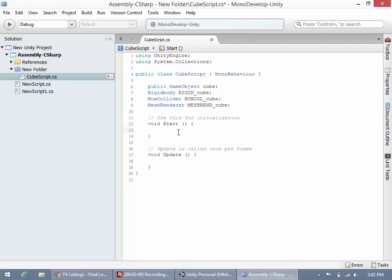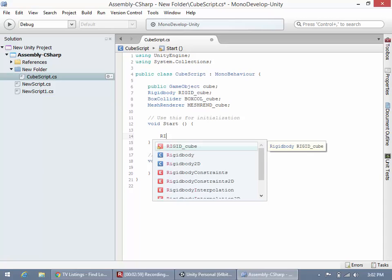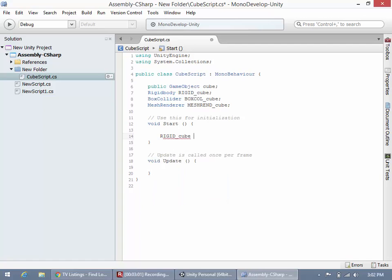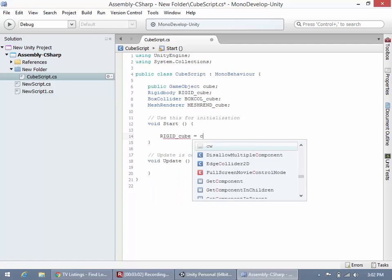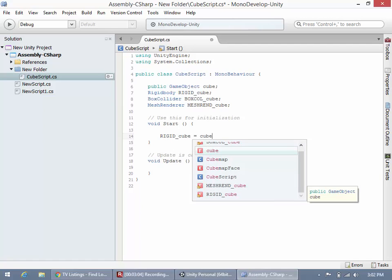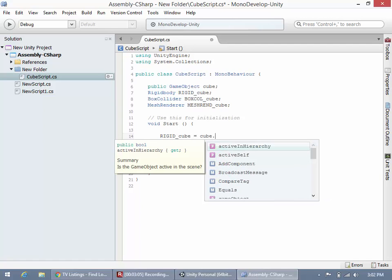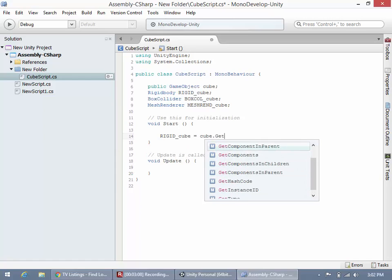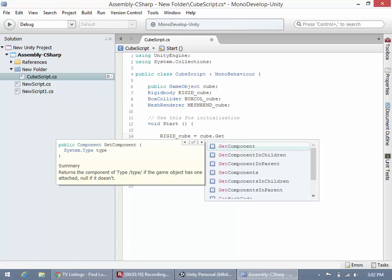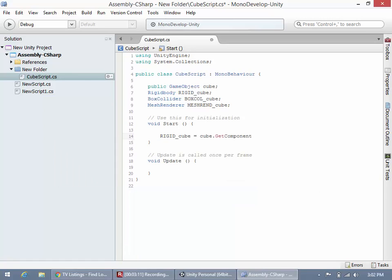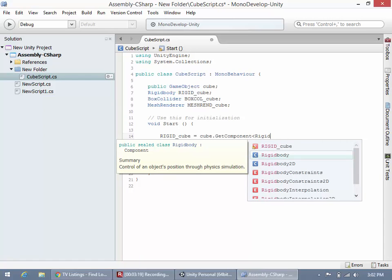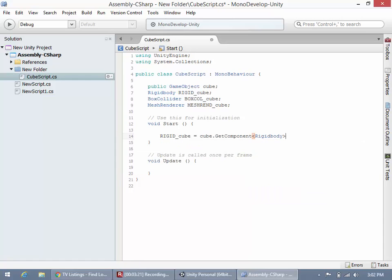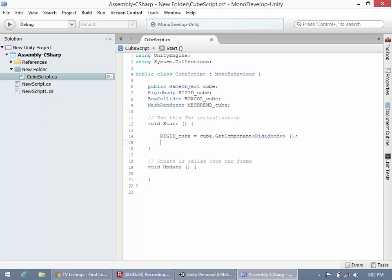Now I'm going to use GetComponent to get all these values. rigid_cube equals cube.GetComponent - remember, not GetComponents, GetComponent. Then in these triangle brackets we're going to put the type of object we're getting, the rigidbody. Let me do this a few more times to break this down for you.